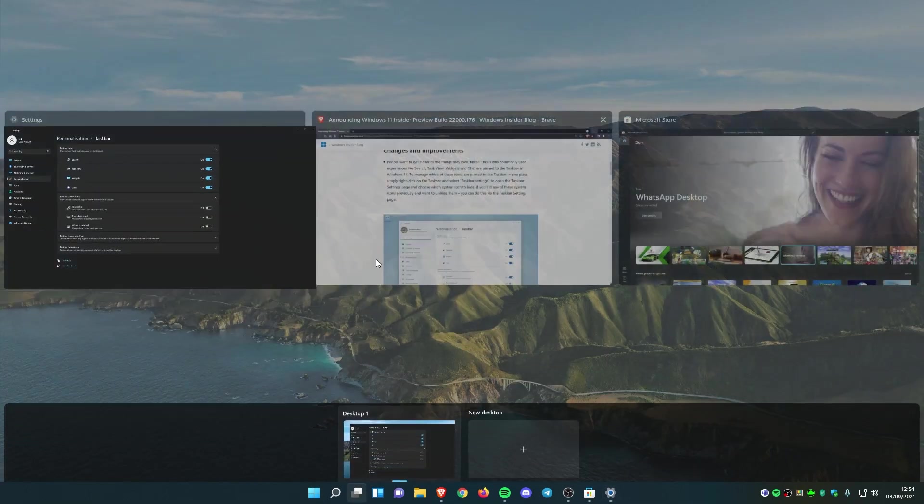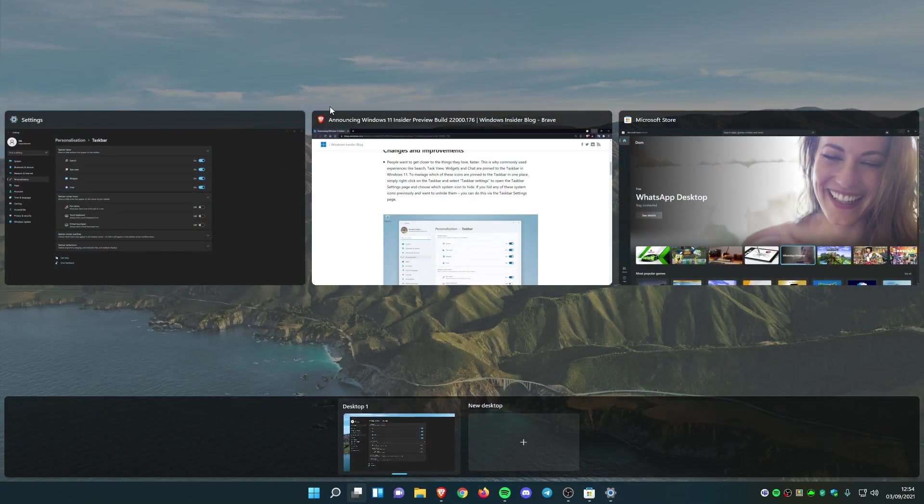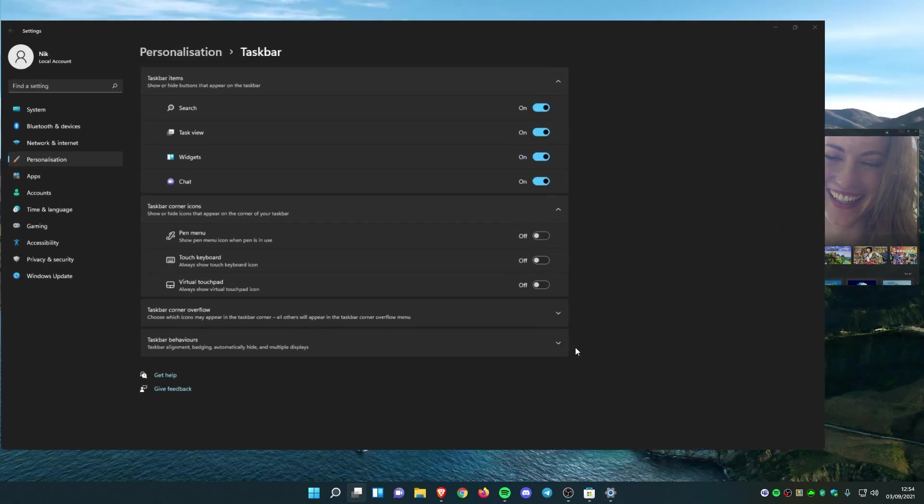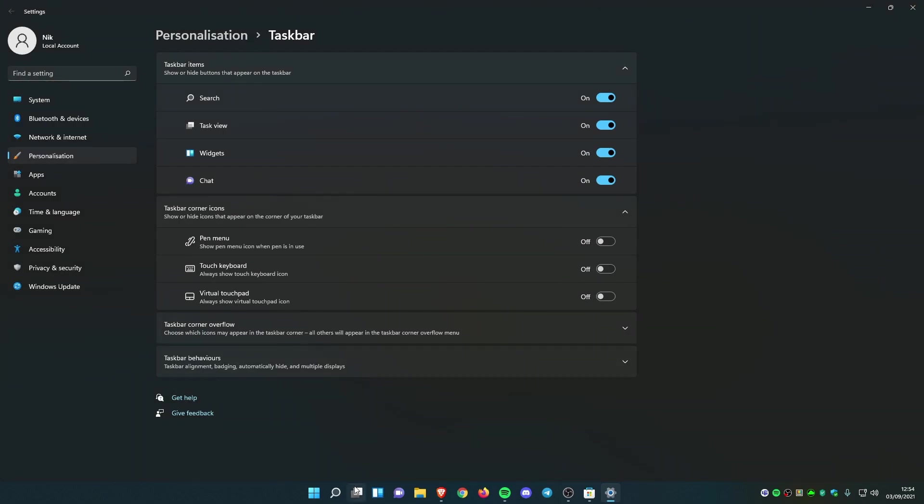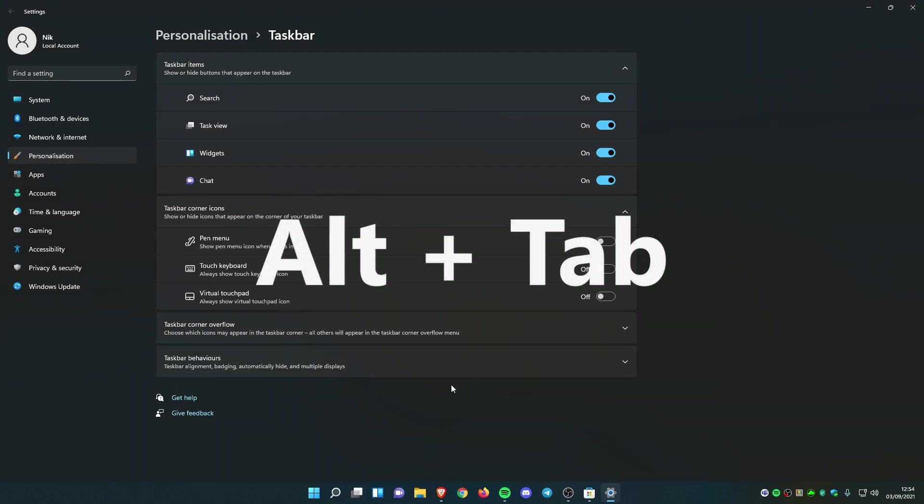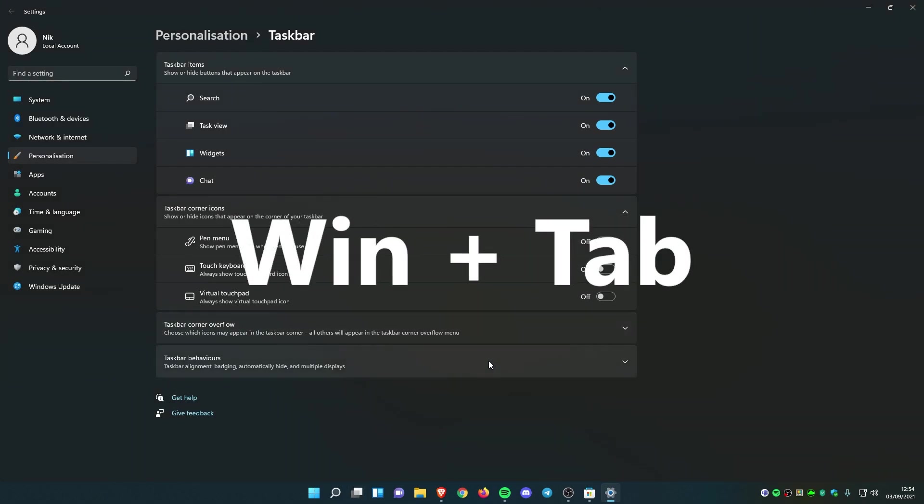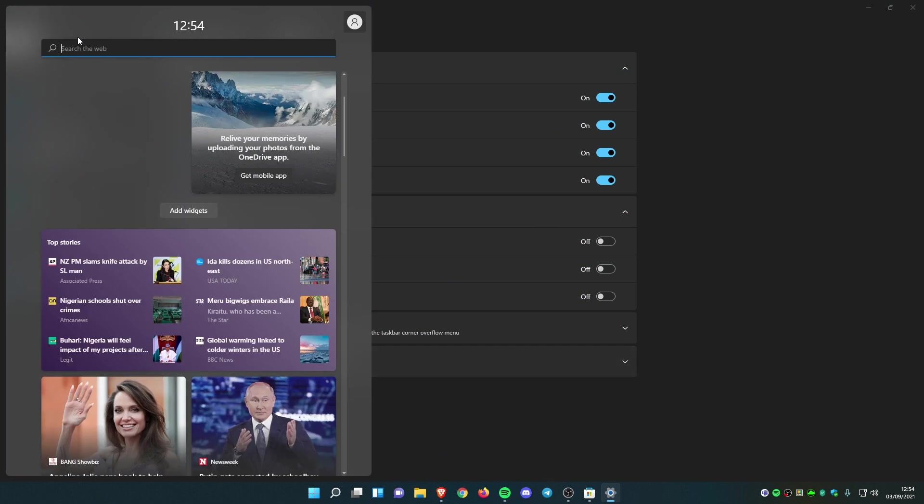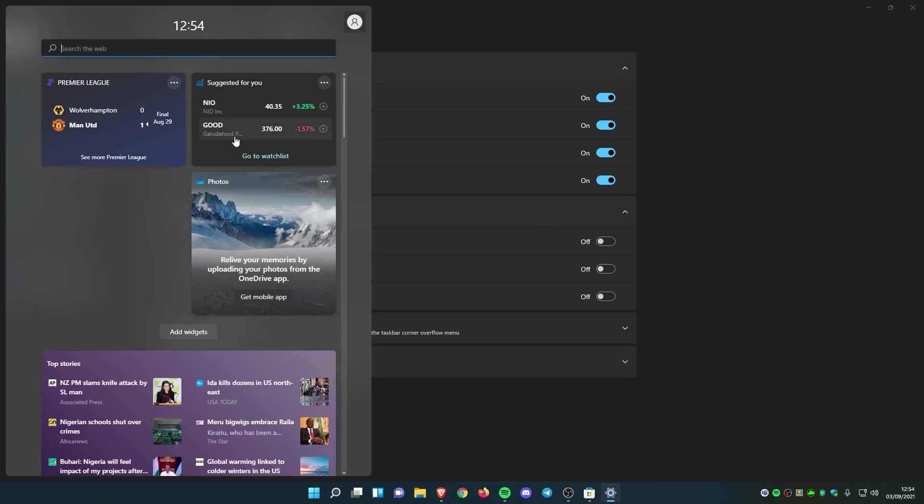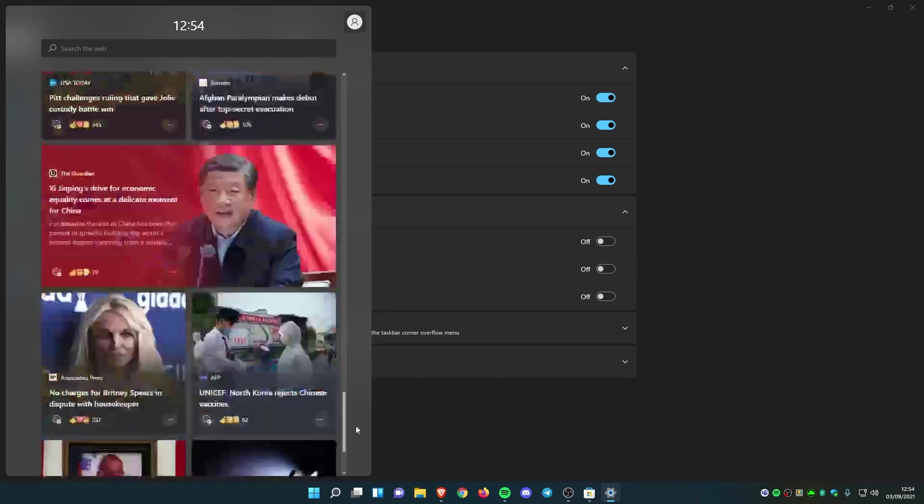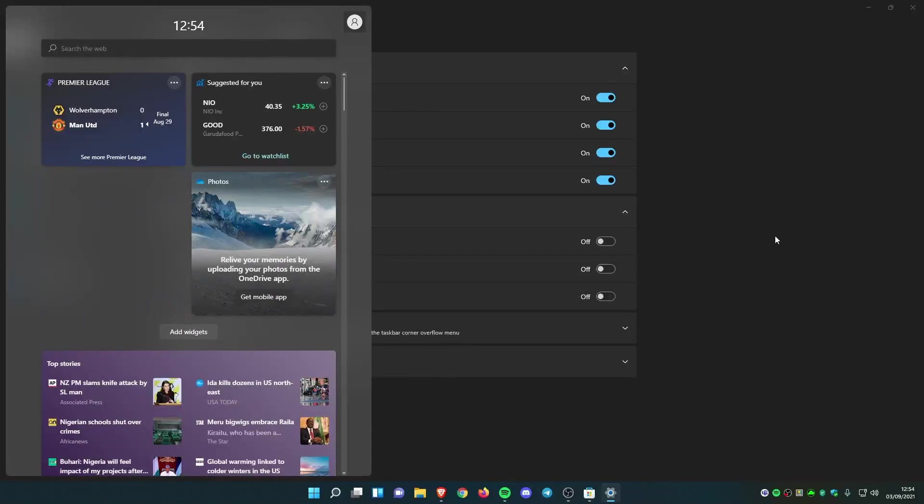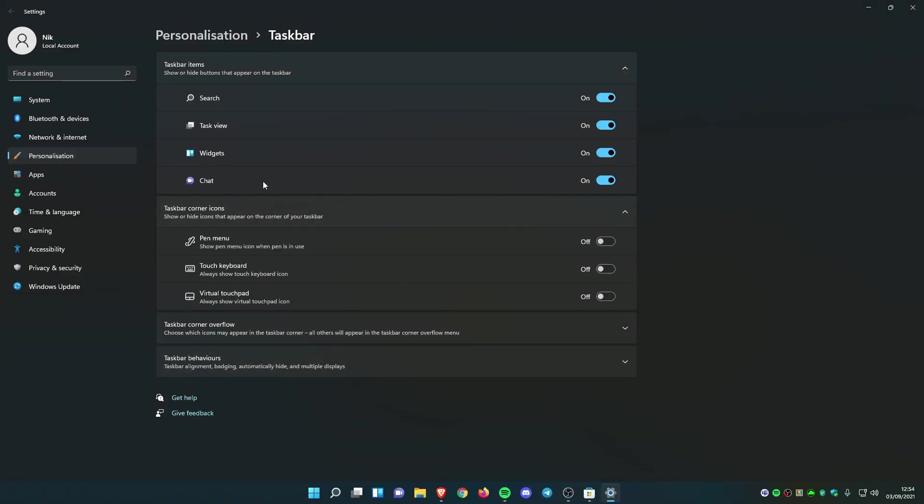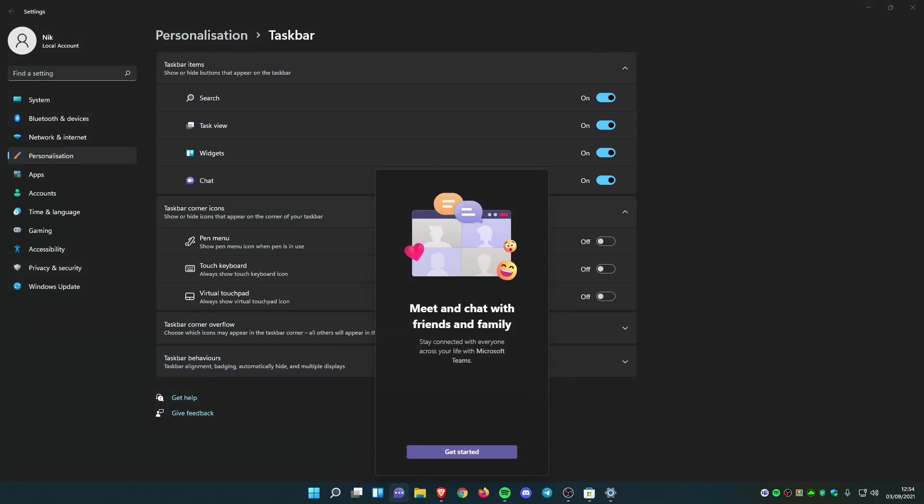We also have the task view, which is this one, and you can also open it with Alt+Tab or Windows+Tab shortcut on your keyboard. We also have the widgets, which I don't think are very necessary in Windows 11 in my opinion. And we also have the chat, which is the integration with Microsoft Teams, and if you want to, you can chat with your friends and family on your Teams account.